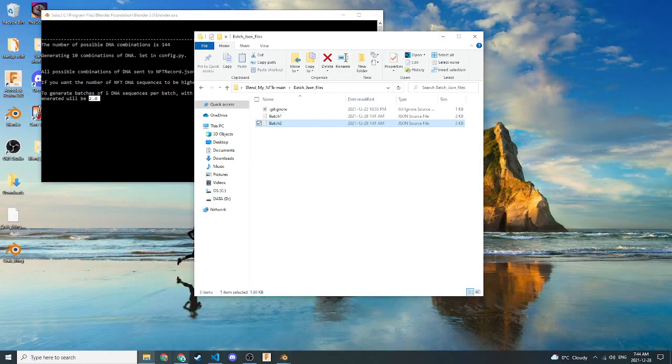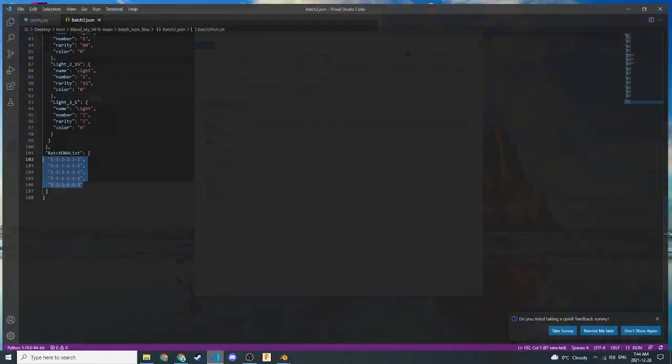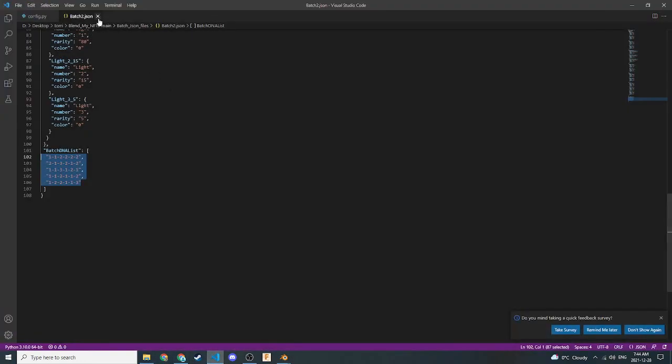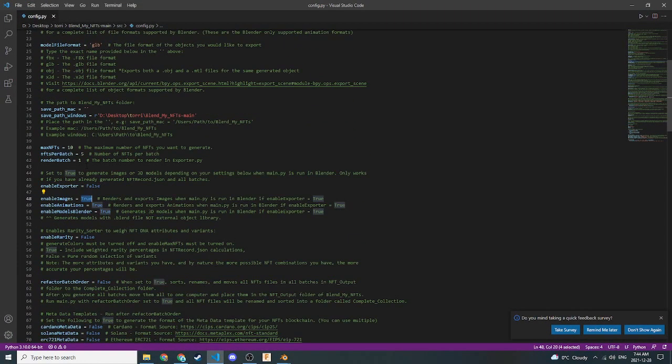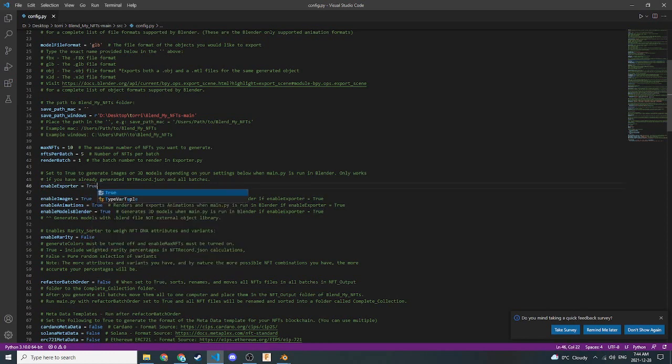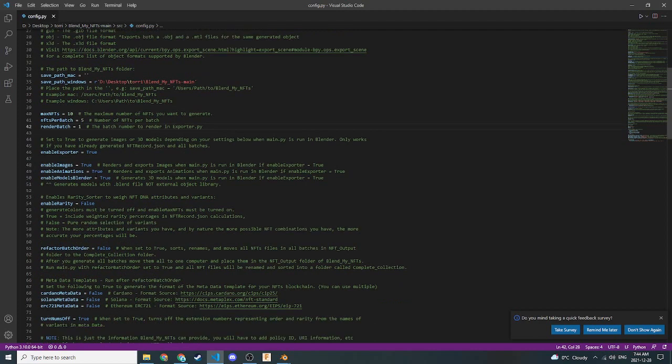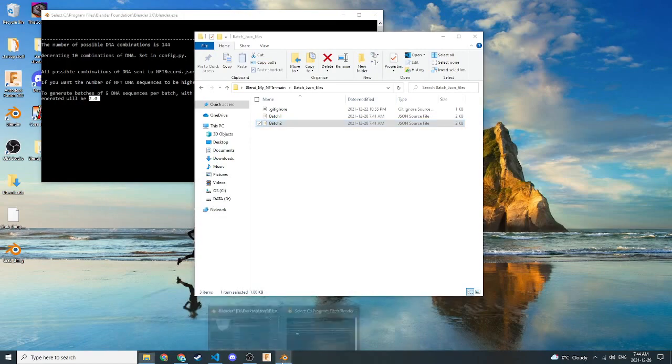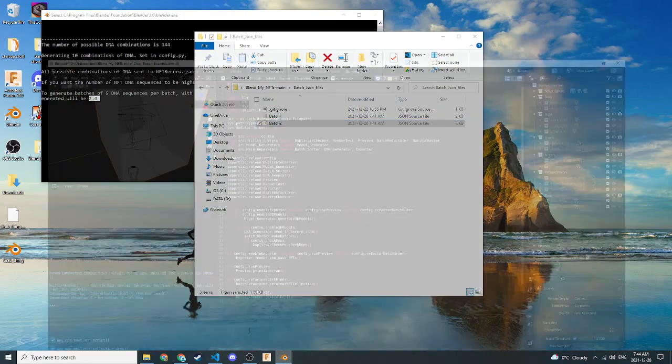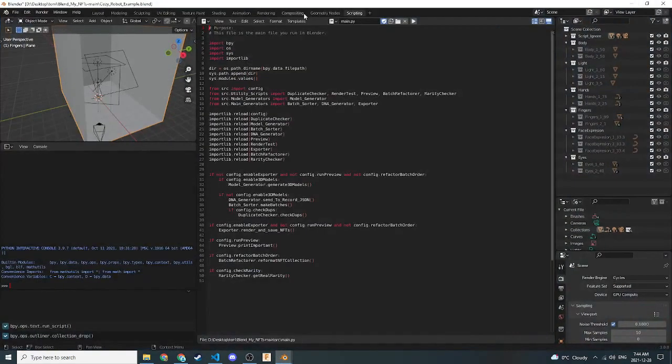And let's go back to Visual Studio Code. To the config file. We're going to set Enable Exporter to True. So now that's to True. This has enabled the Exporter, which means that images, animations, and models will be generated since we have all three of these set to True here. So let's go to Blender. And click Run.